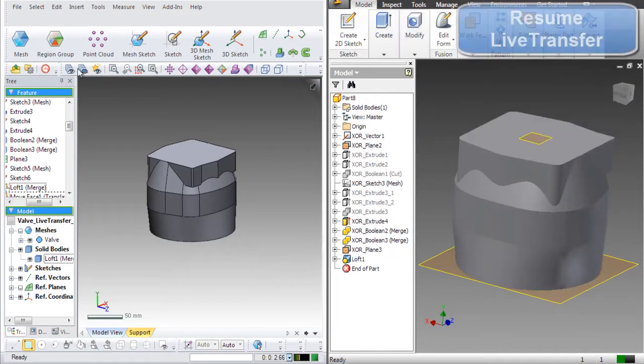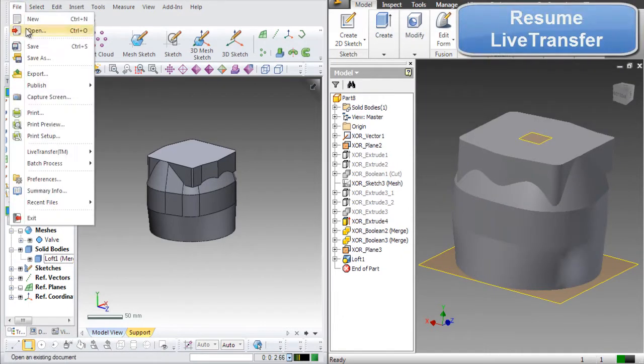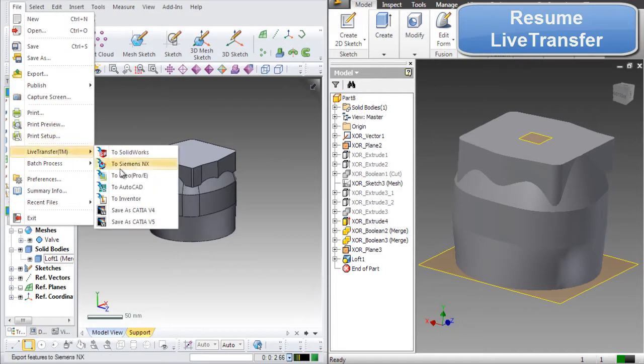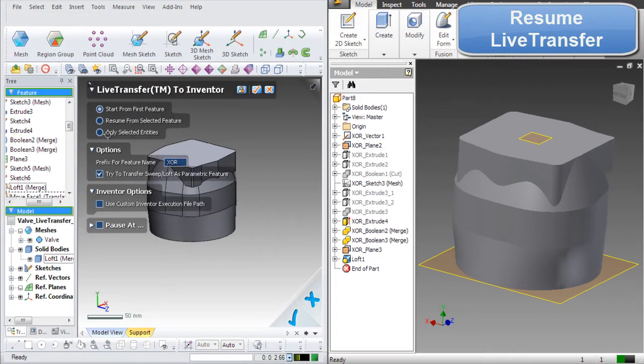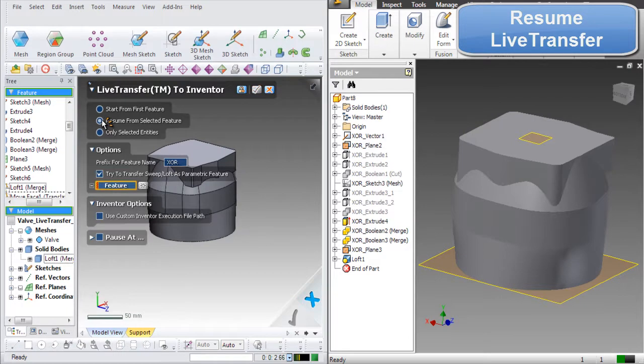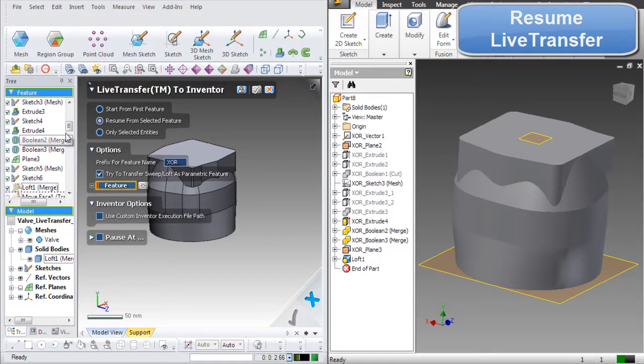Now that it is manually created, we can go back into XOR and go to the Inventor command and select the Resume from selected feature option. Select the last point of the transfer in the feature tree and click OK to resume the live transfer.